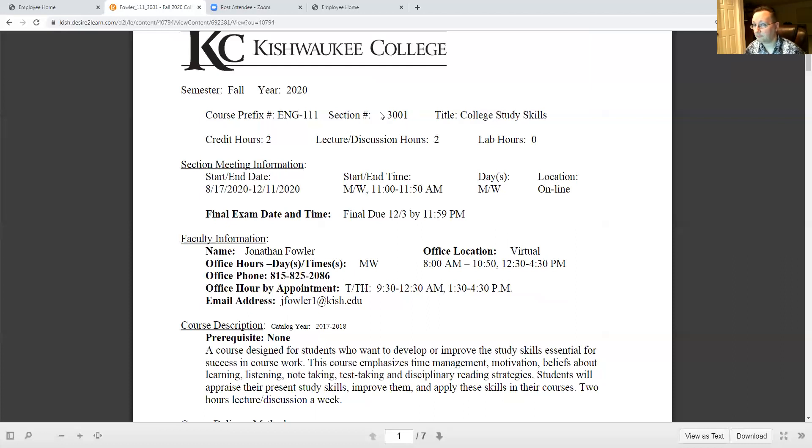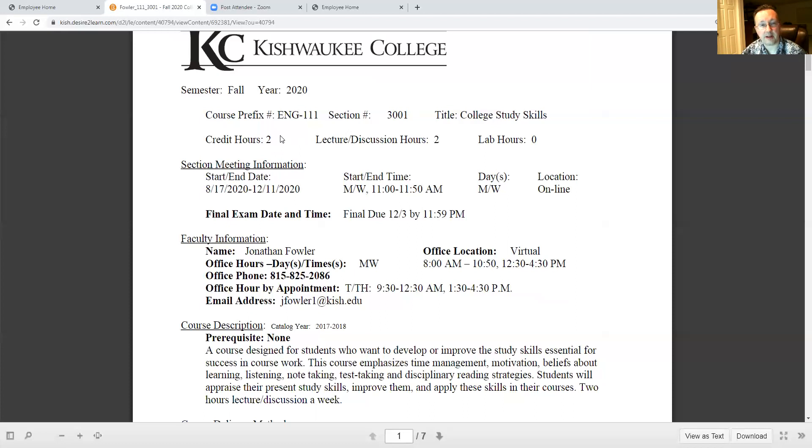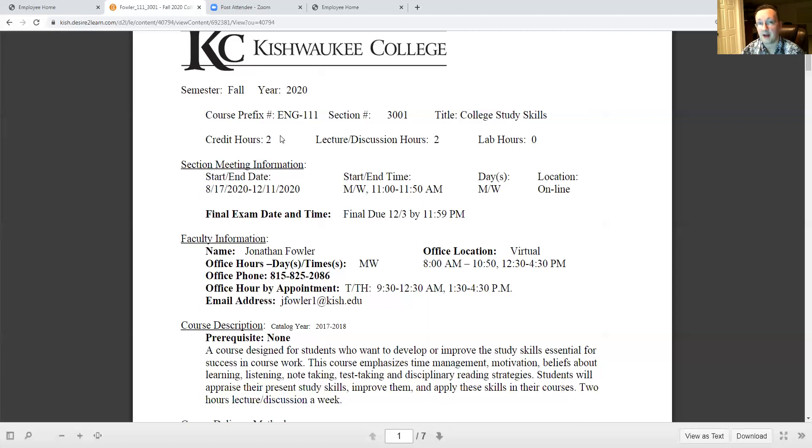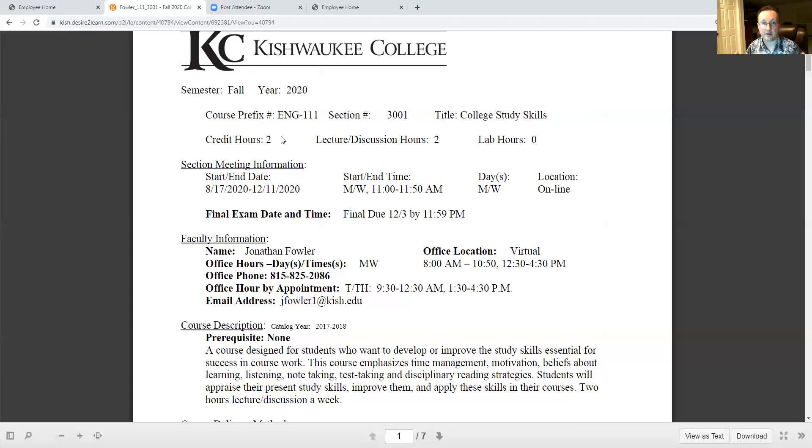There are multiple sections of college success study skills and this is 3001, so that's a designation you may need later on in case you're given an opportunity to provide feedback for your instructor in the course. Notably, this class is two lecture or discussion hours. Most of the courses that you're going to take here, even this semester at Kish, will be an hour and 15 minutes a piece. That constitutes about three of what they call contact hours. This is just two contact hours so it'll run from 11 to 11:50.